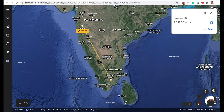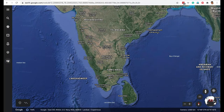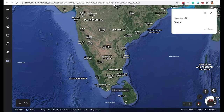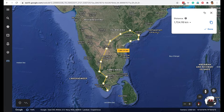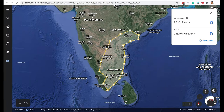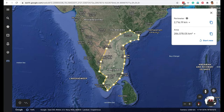The distance shown is 1052 kilometers. To measure area, you start clicking around whatever area you want to measure, then close the shape. For the area I selected, the perimeter is 2716 kilometers and the area is 286,000 square kilometers.